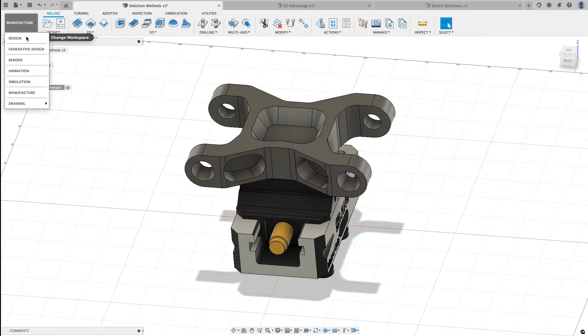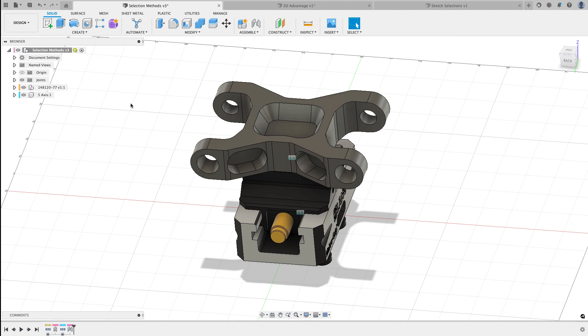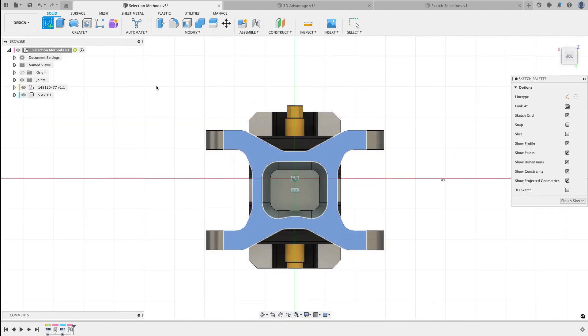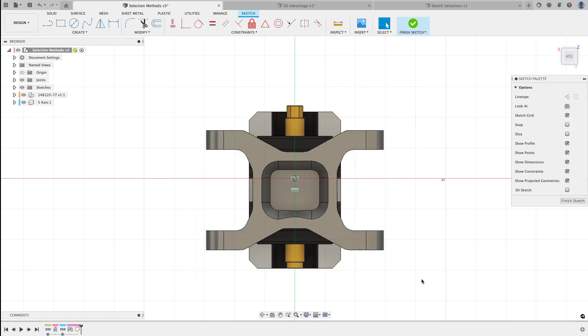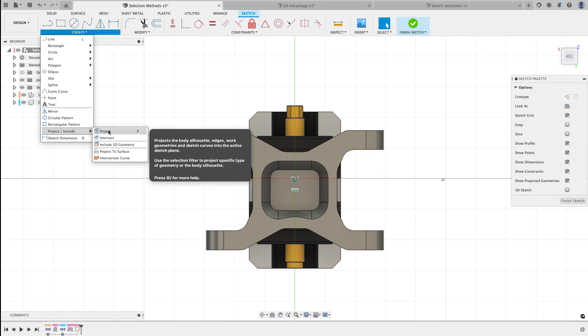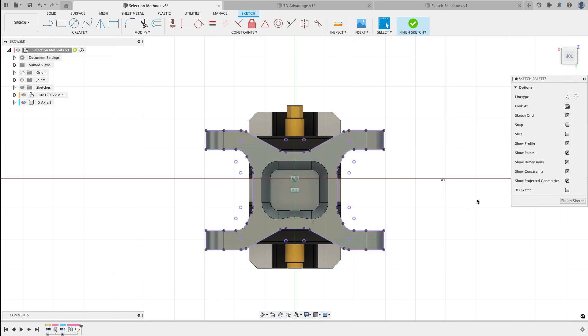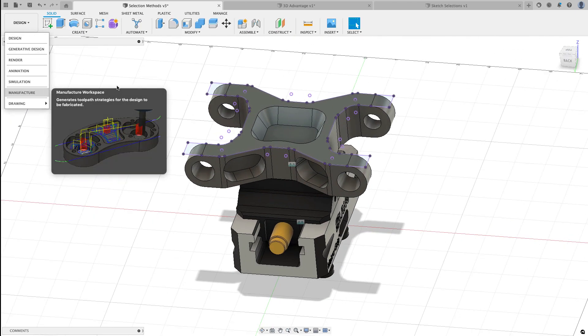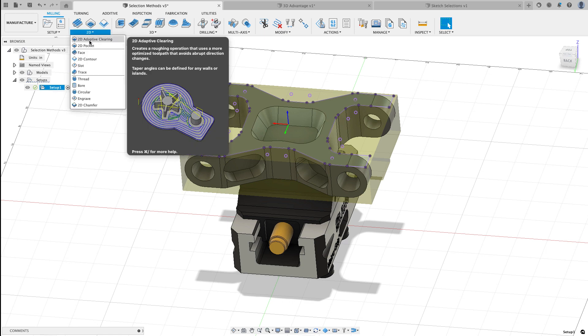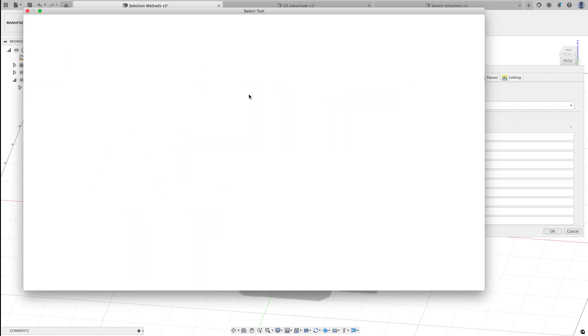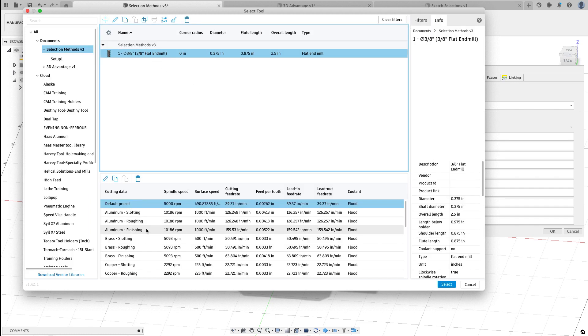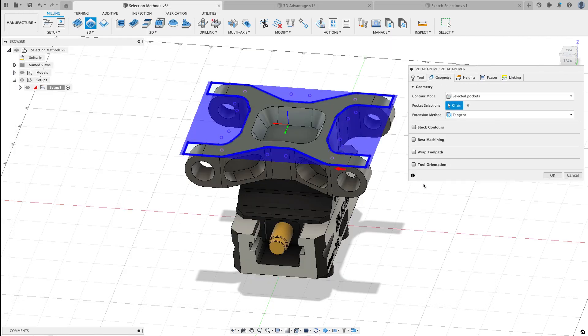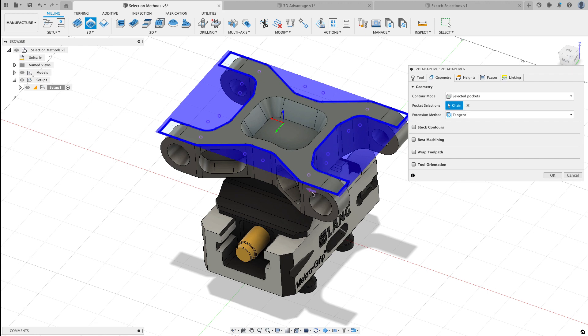So current state what I have to do is go to design. I need to create a sketch on this face. I'm then going to delete that geometry and now I could go create project include project. I'll project in the total body and I'll hit OK. I can finish that sketch and now when I go back to manufacture and do the same 2D adaptive clearing, selecting the same tool and the same roughing preset,